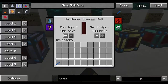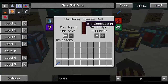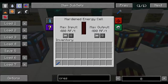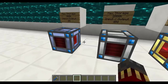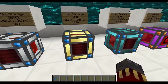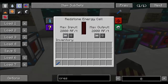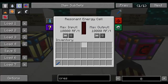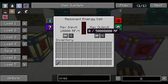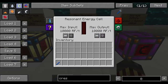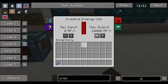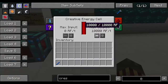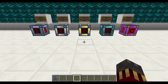The next tier is the hardened energy cell, which can store up to 2 million Redstone Flux and inputs and outputs at a maximum of 400,000. Then we've got the redstone energy cell which stores 10 million with max input and output of 2,000. Finally the highest tier is the resonant energy cell, which inputs and outputs at a maximum of 10,000 and stores up to 50 million Redstone Flux. The creative energy cell has infinite energy and inputs and outputs at a maximum of 10,000 Redstone Flux per tick, obtainable only in creative mode.